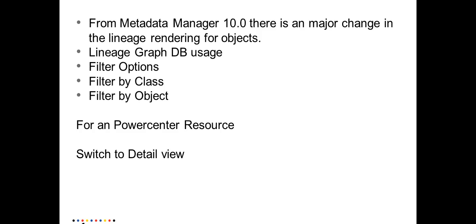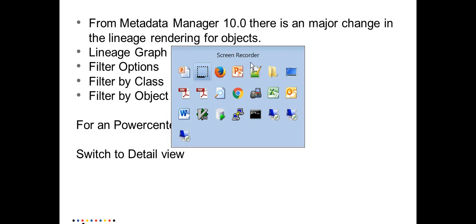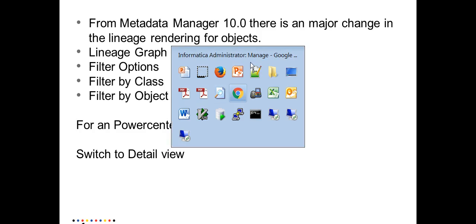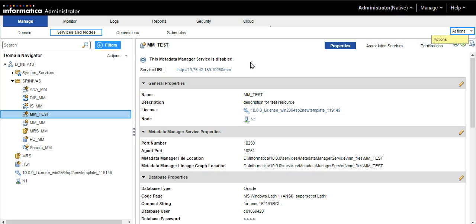I would just log into the MMUI and demonstrate all these options which I have mentioned earlier. Let me first log into the admin console.